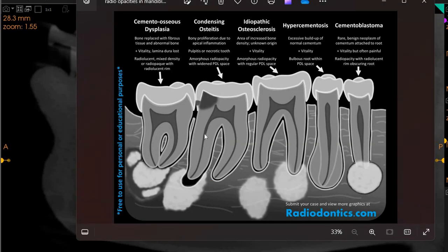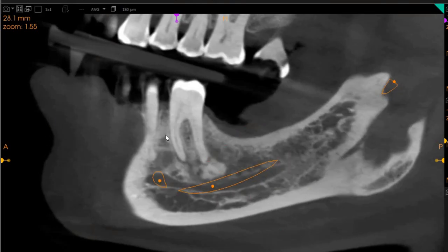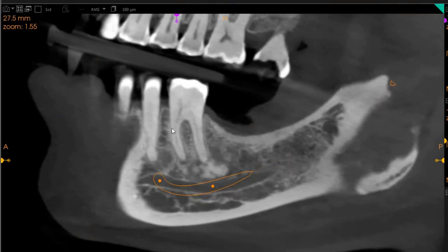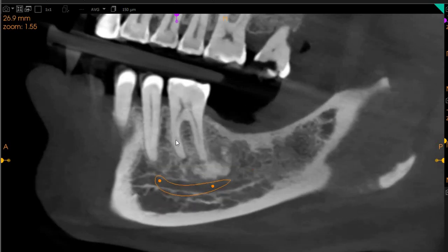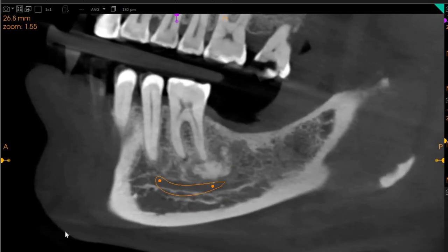Other alternatives include cemento-osseous dysplasia, but idiopathic osteosclerosis does not appear likely. It does not appear to be hypercementosis, as the PDL is intact and widened, nor does cemento-ostoma seem a likely cause. All of these will need biopsy for a confirmed result, but we have given a differential diagnosis for both conditions.